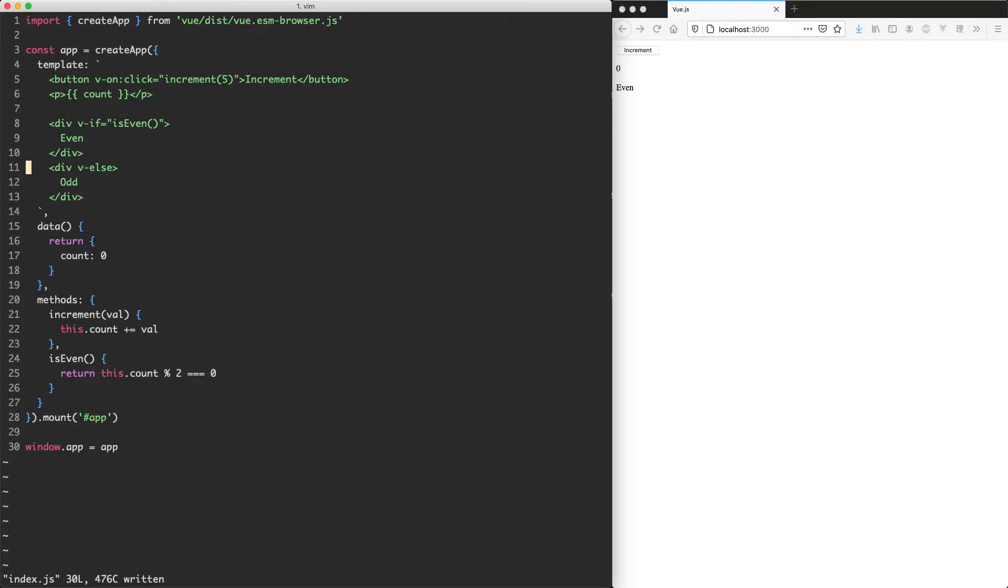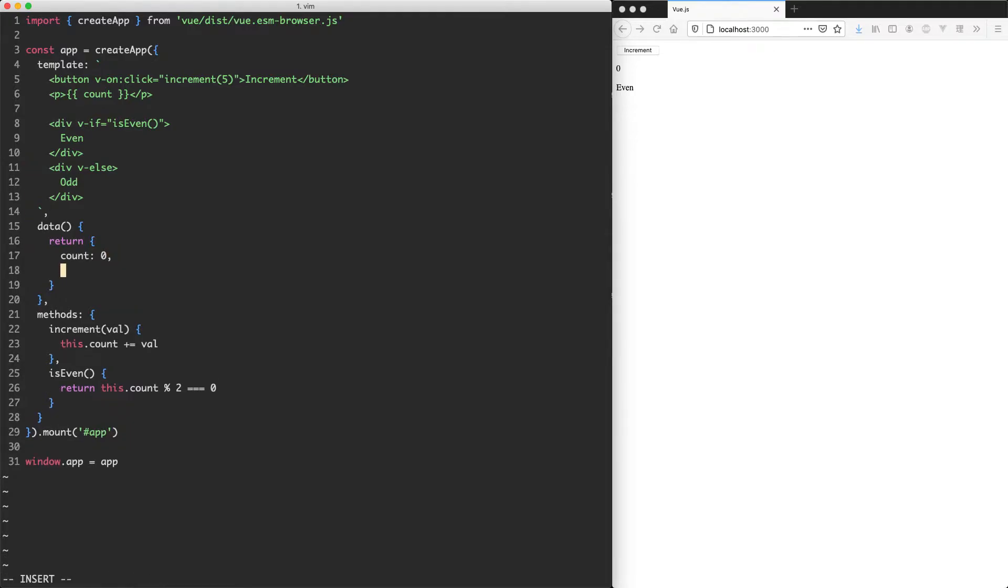We're going to keep pushing forward and look at the v-for directive, which is going to allow us to loop over lists, a very common thing to do in most applications. We're going to need a list to loop over first, so I'm going to create a new one here. It's just going to be a list of numbers from 1 to 10.